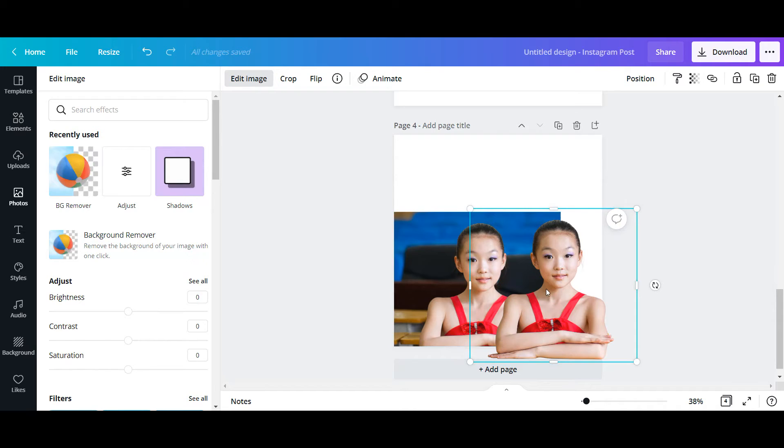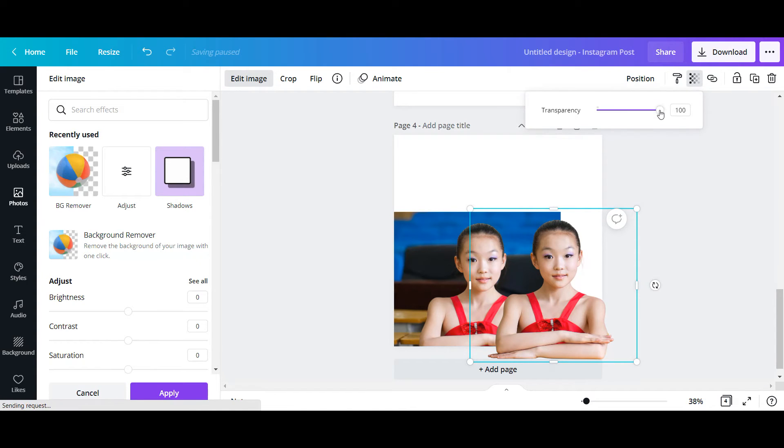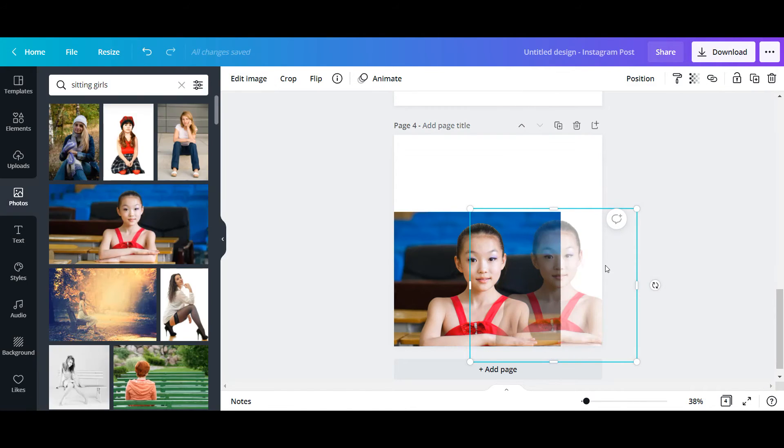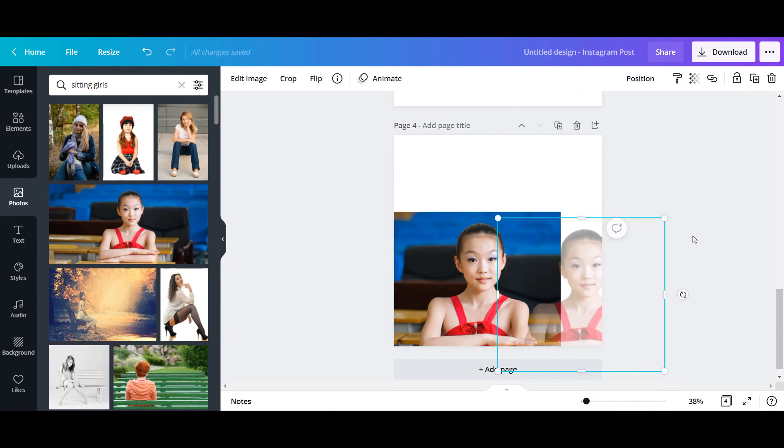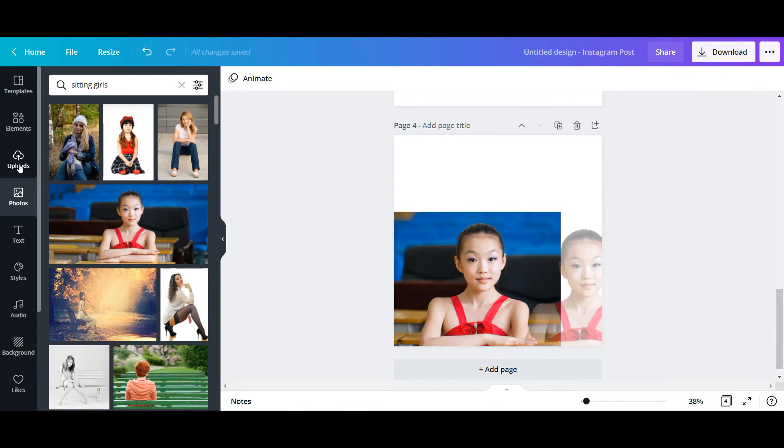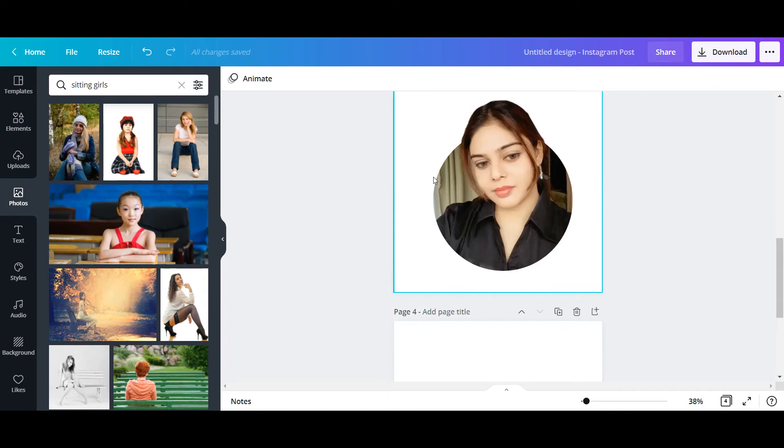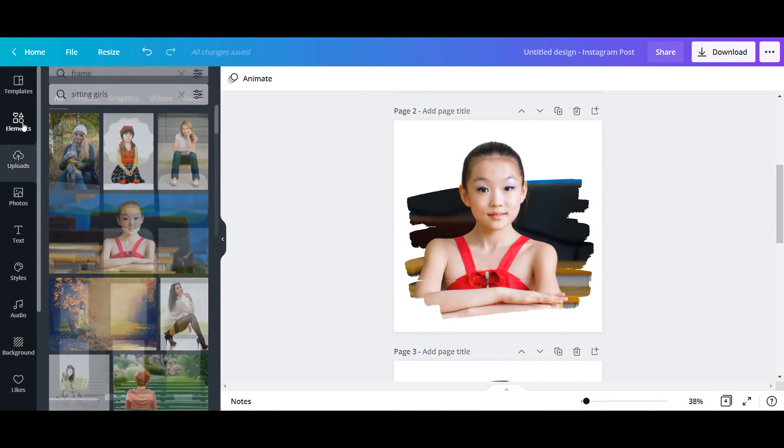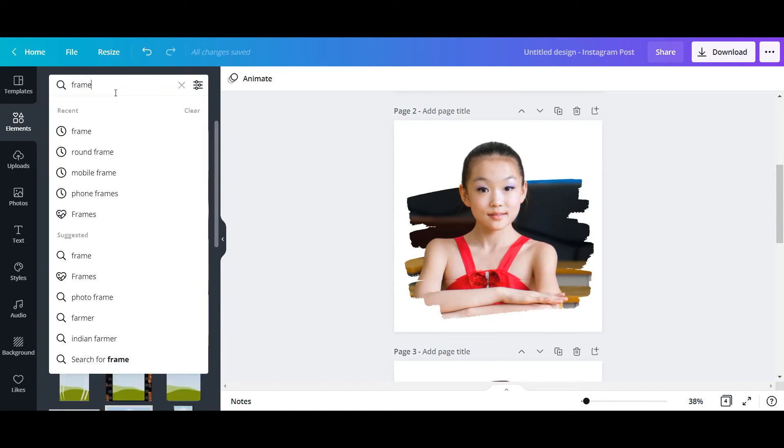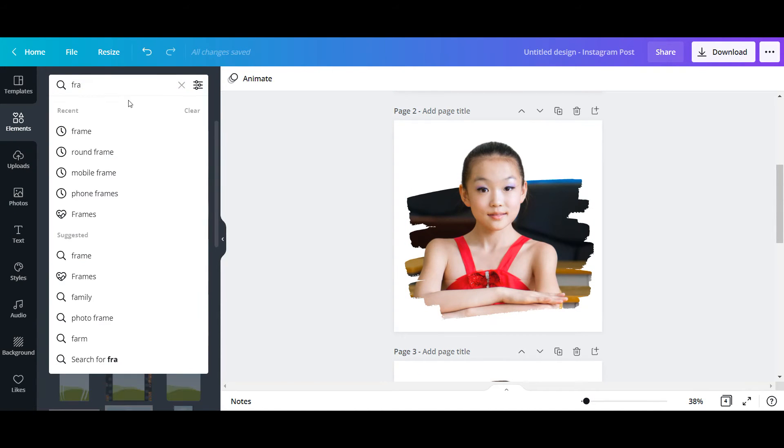Apply, apply. And I will reduce the transparency a bit so that it is helpful for me later. Now I'm going to choose one frame of this sort, so for that I will go to Elements again, Frame.